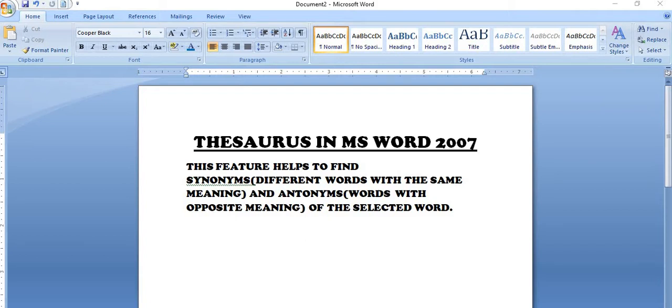Synonyms kya hote hai? Jin words ka same meaning hote hai, wo hote synonyms. And in Hindi, we call it prayavachi. And antonyms are the words with the opposite meaning and in Hindi, we call it vilomshad.